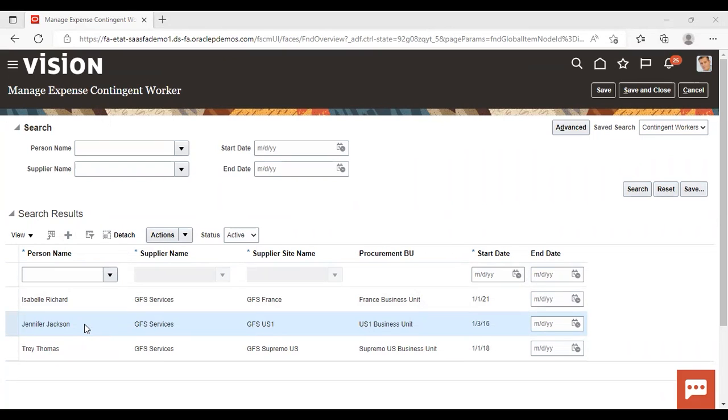So what we are going to do is we are going to log in as Jennifer Jackson and we will submit a report and then the report will go for the manager's approval. After giving the approval, reimbursement will be done. So we are going to see this whole process one by one. So let's first log in as Jennifer Jackson.